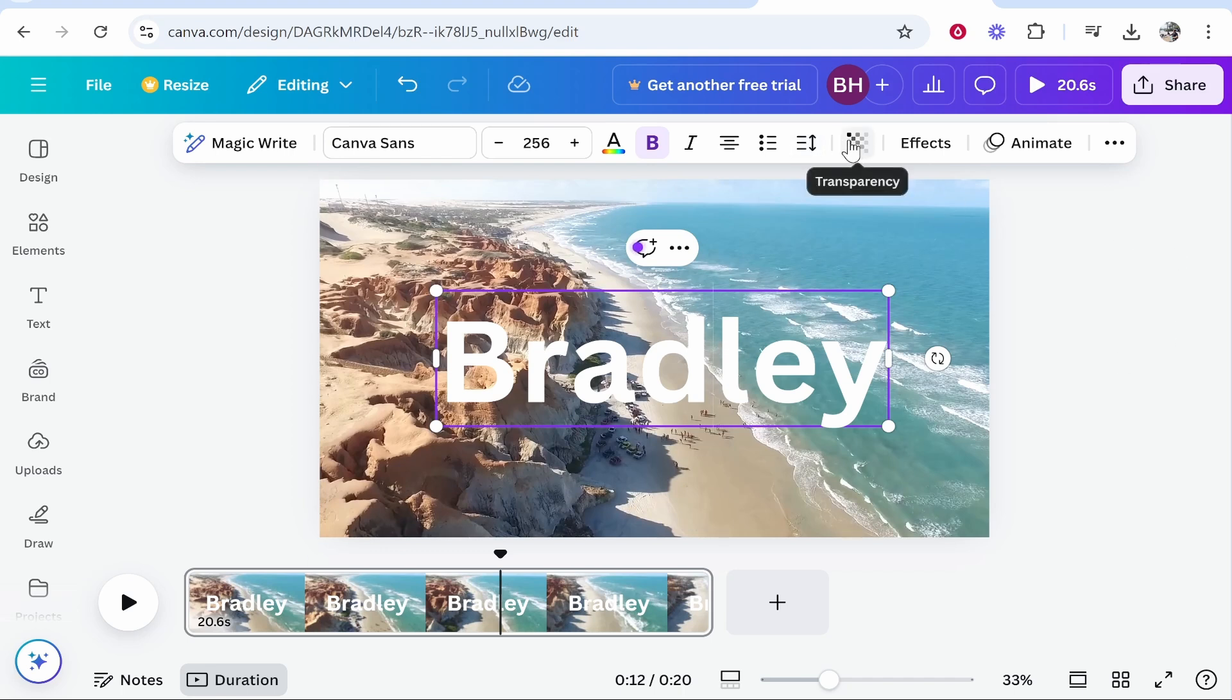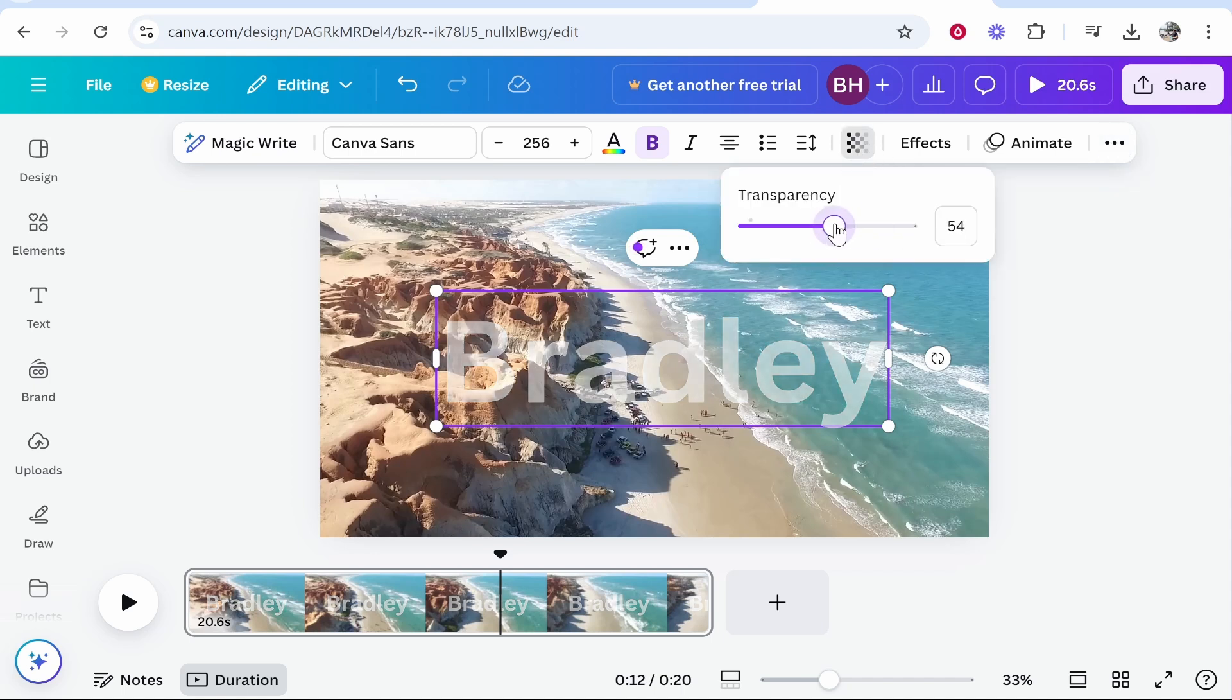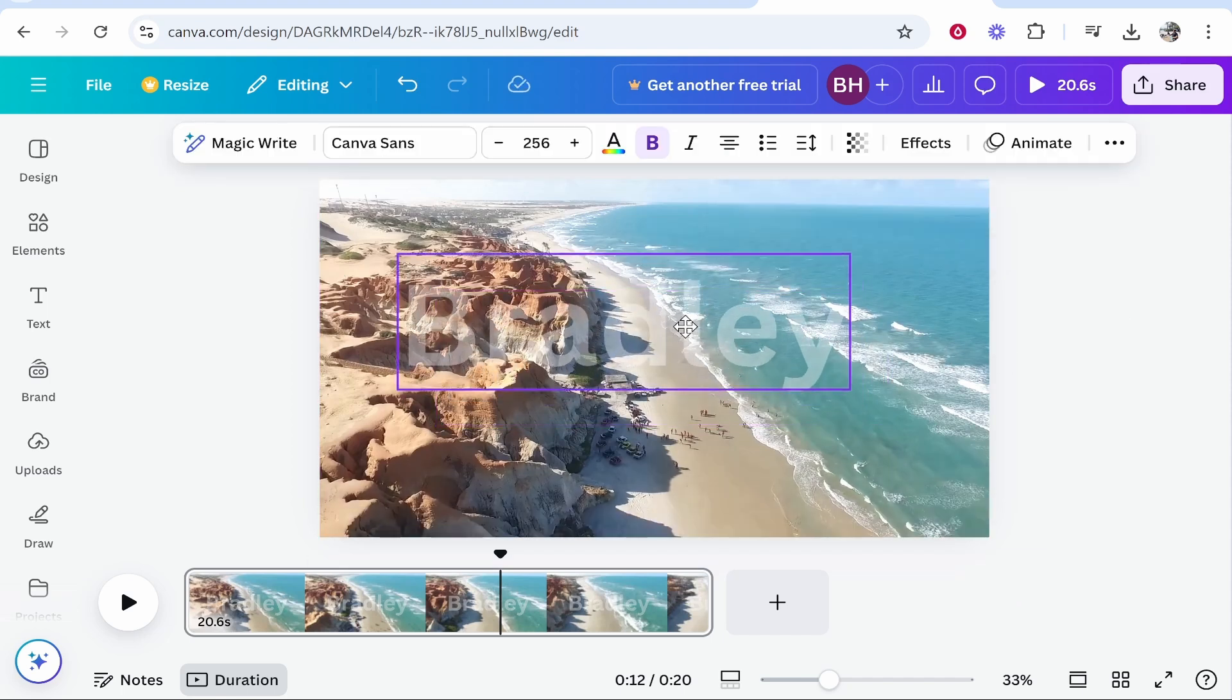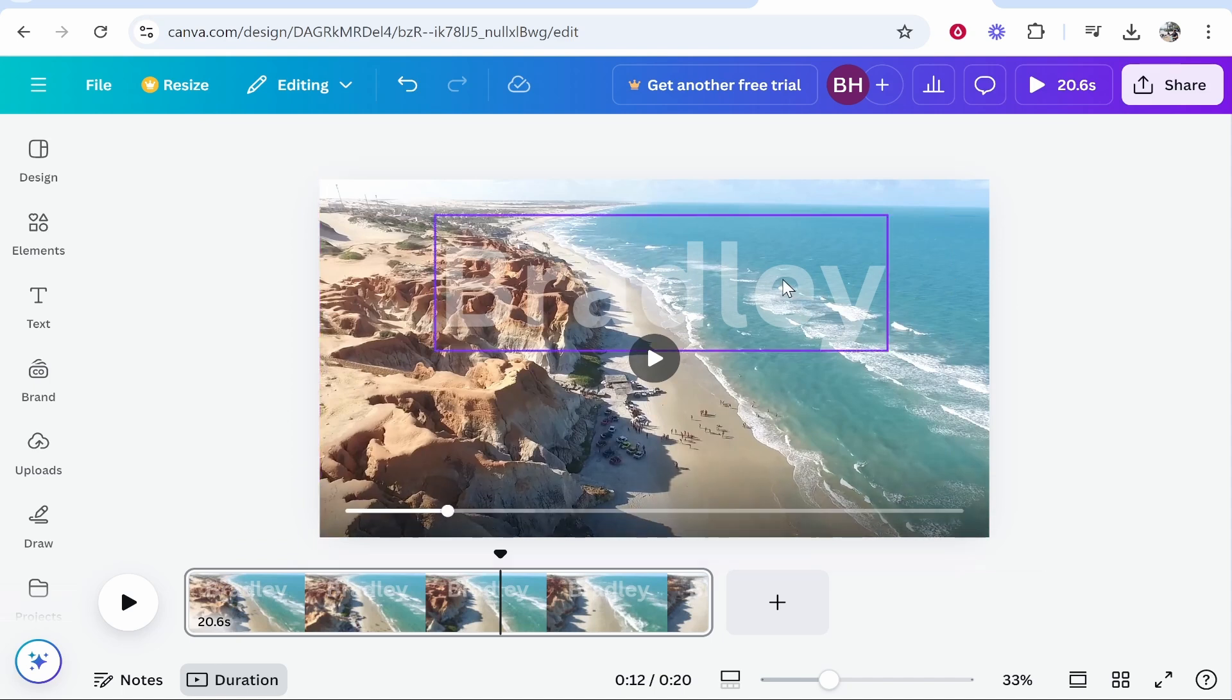Now we need to go to the transparency tools which are going to be in the top right. You may have to click on see more and it might be there. Once you do that, if you bring this down to about 50%, you'll be able to see through the text a little bit, and this is obviously beneficial if you're watermarking your clips.